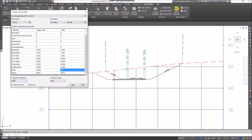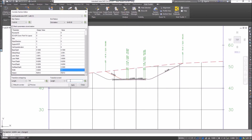Right below here, we've got transition at beginning and transition at end. So instead of having an abrupt change right at this cross section, I'm going to say I want to transition in at a length of 100. And then the transition out, I'm going to set that length at 50.